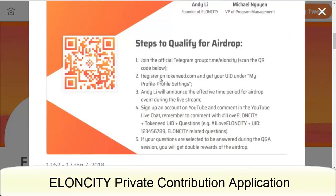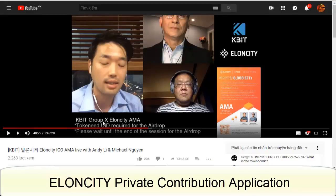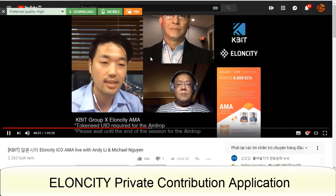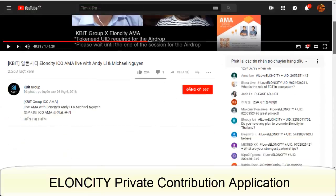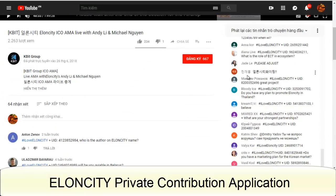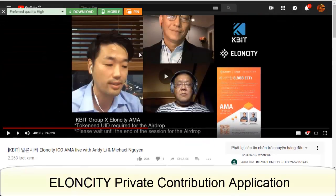To participate: first, join the official Telegram group; next, register on TokenNIT and get your UID under profile settings. Andy Lee will announce the effective time period for the airdrop event during the live stream. This video also features the KBIT admin, Mike Cung Nguyen, and founder Andy Lee, who discuss the characteristics and strengths of Elancity, along with community comments on the airdrop.